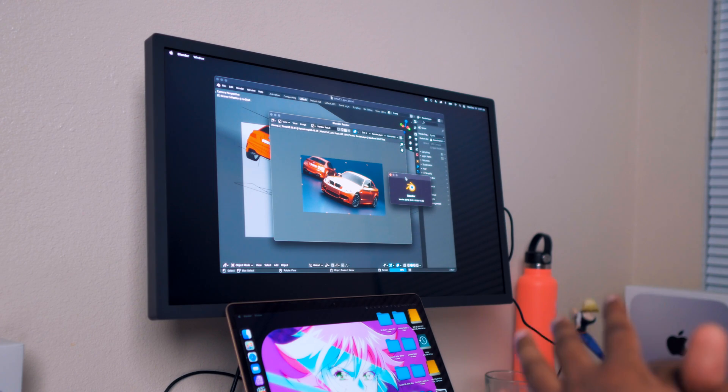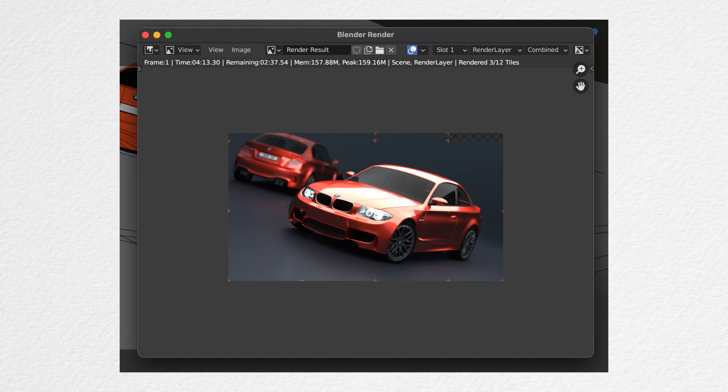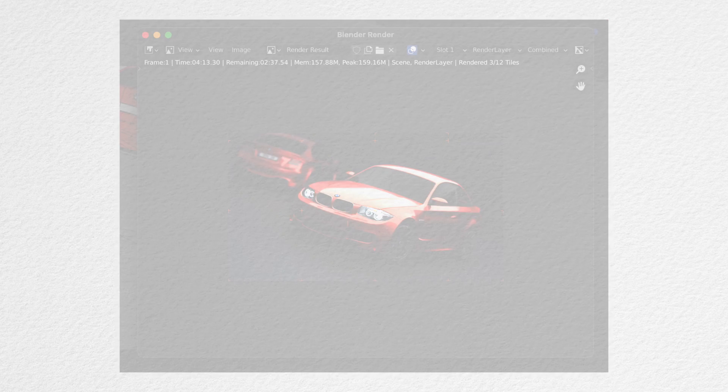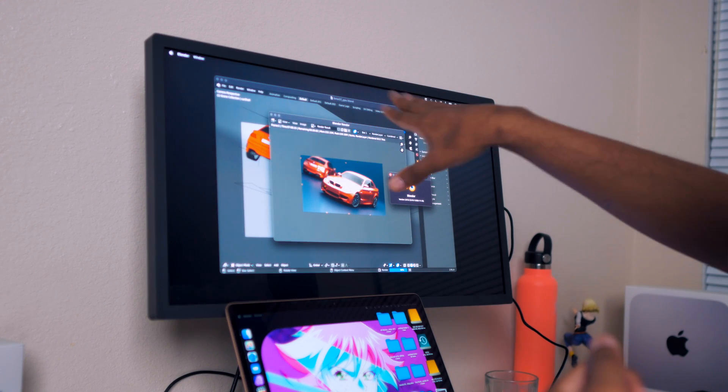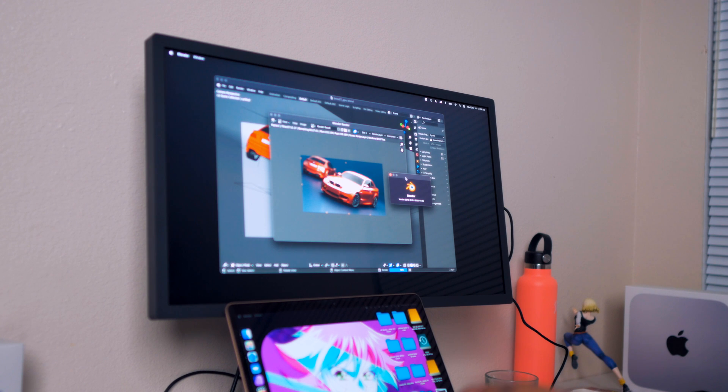The render engine is Cycles, and I do have the picture showing you the frame and the time and the remaining and the memory and the peak and the scene as well. Keep in mind I'm connecting my MacBook Air to an external monitor, and this external monitor is the LG UltraFine 4K version.